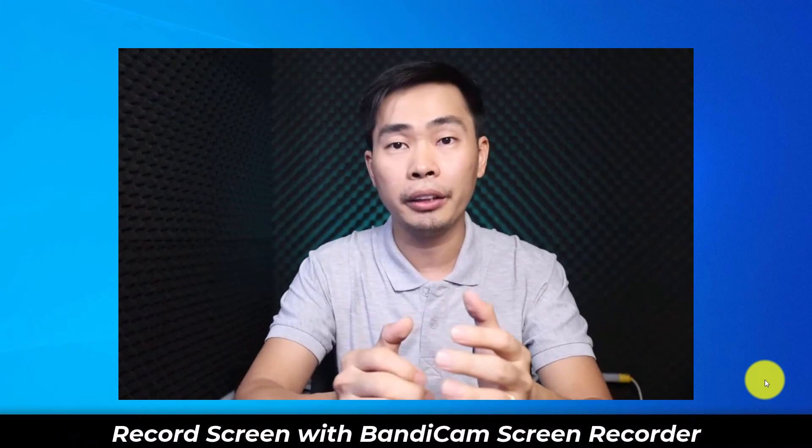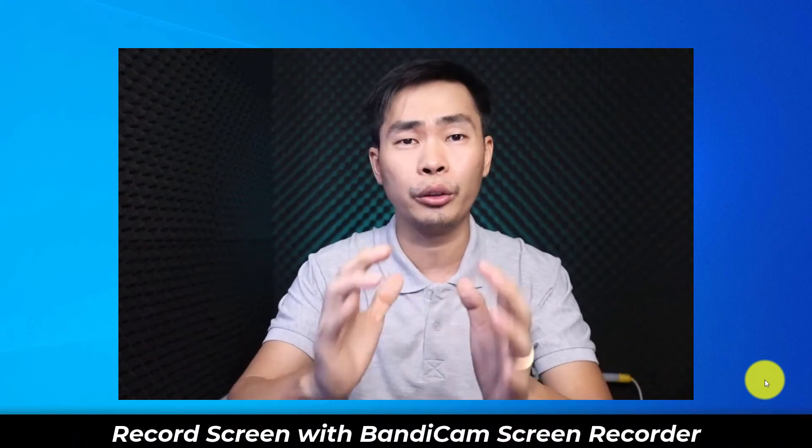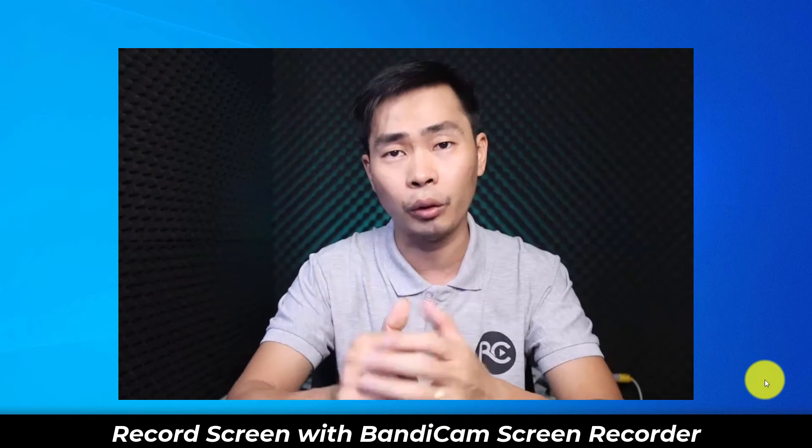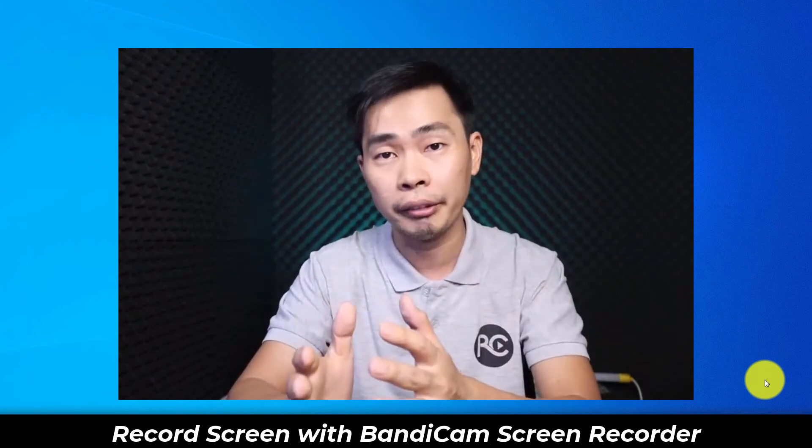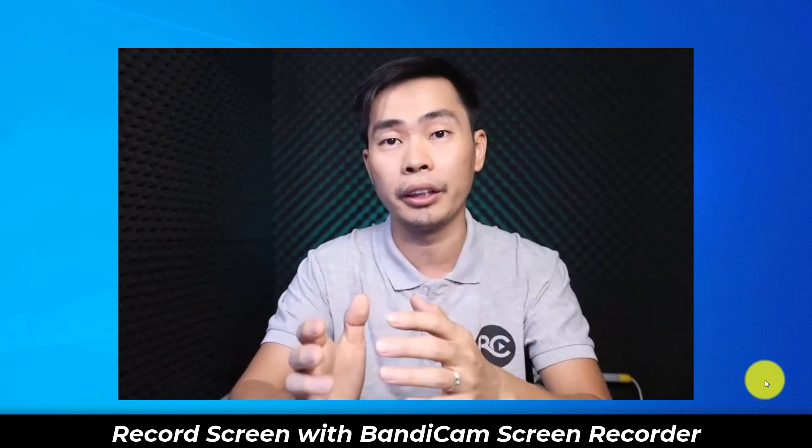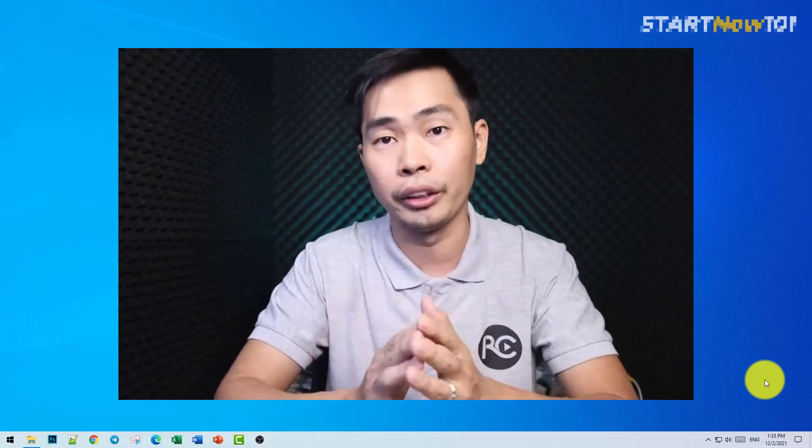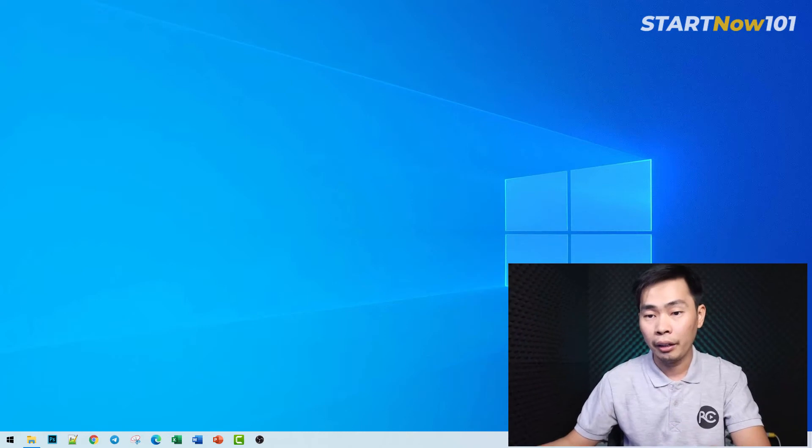Hello everyone, this is Meihan. Today I would like to show you how to use Bandicam screen recorder from start to finish. I will show you every setting that you need to know to get started recording with Bandicam. Okay, let's start.